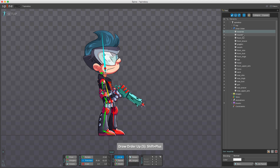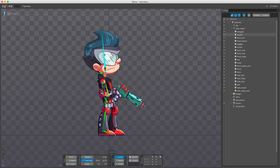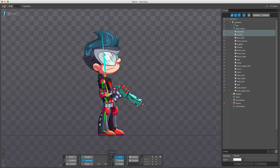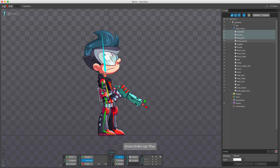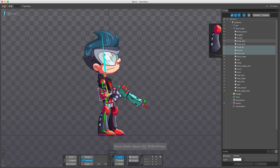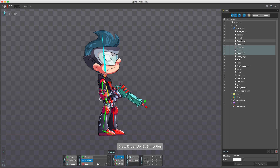You can also select multiple slots and move them at the same time. Holding Shift while pressing plus or minus moves all selected slots by five positions at once.